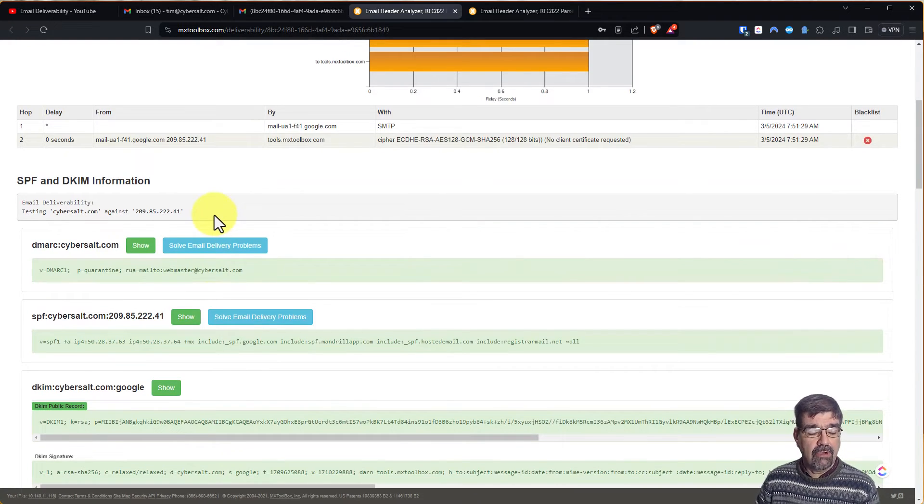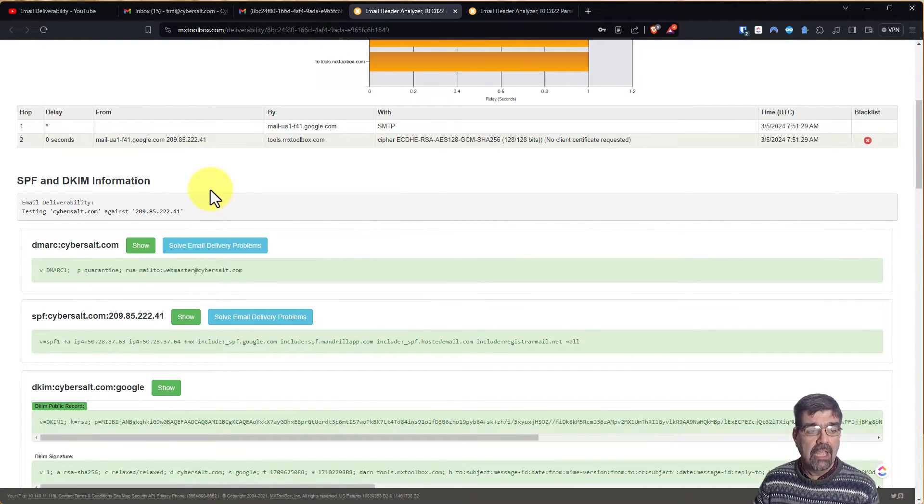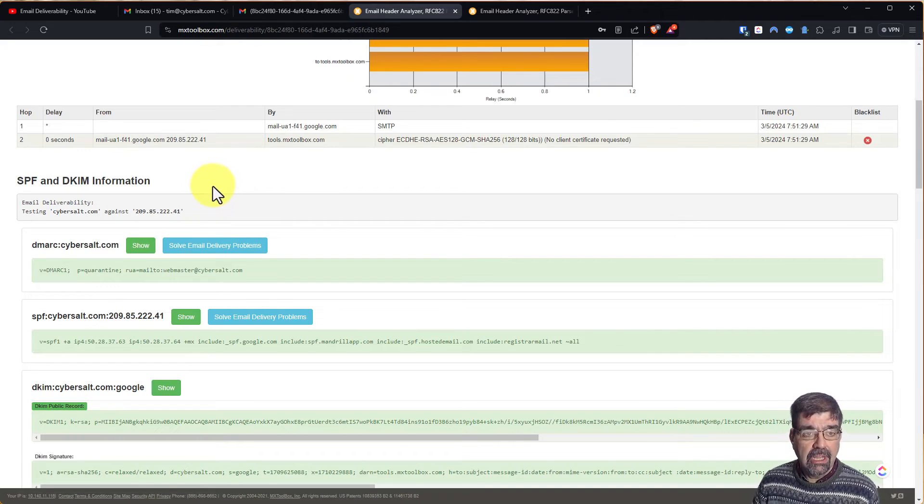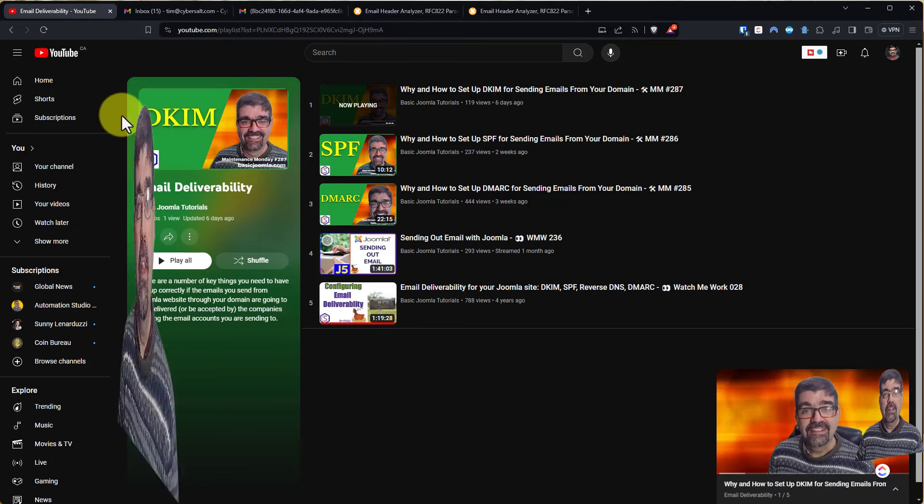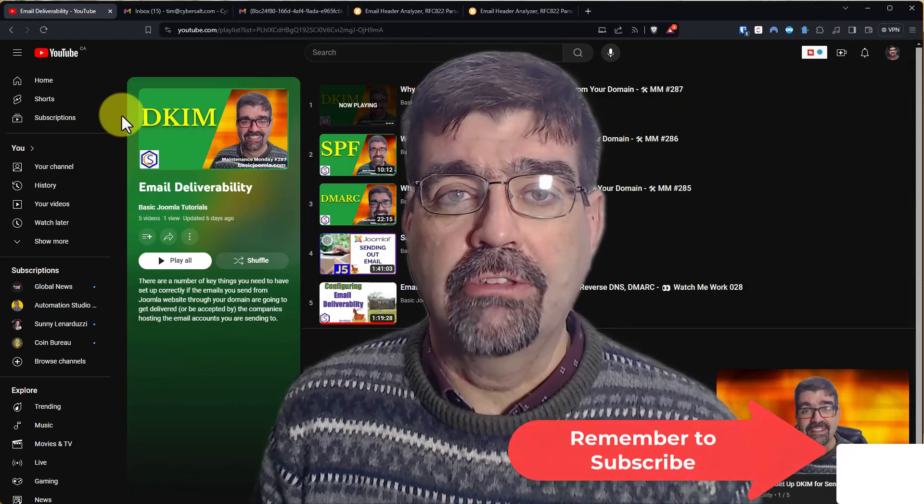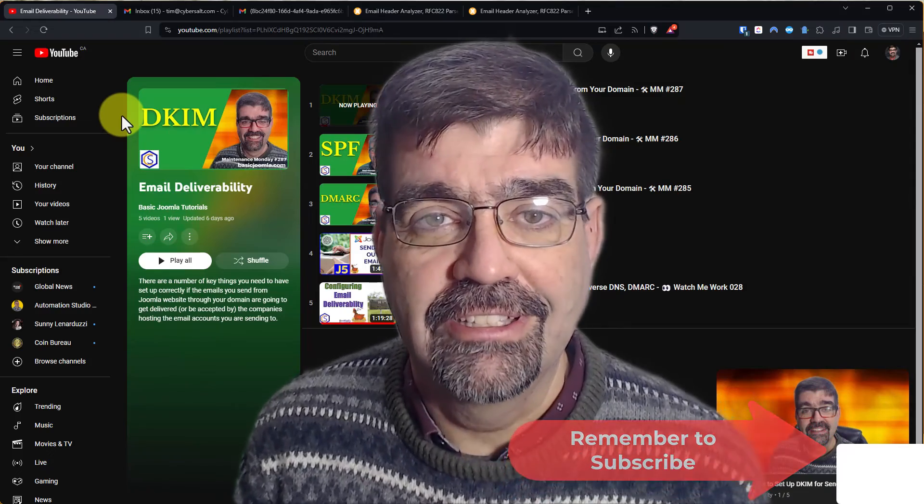Everything's green here for me, so that's good. If you've got anything that's not green, like I said, head on over to the playlist and check out how to fix it.